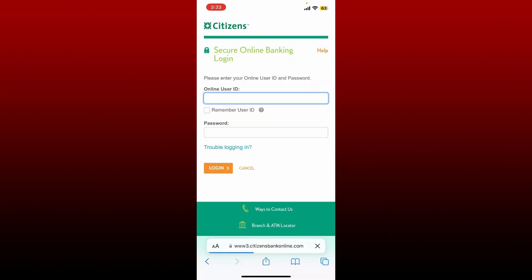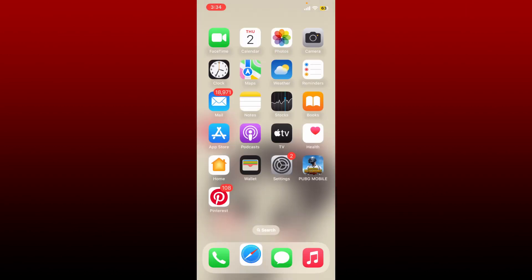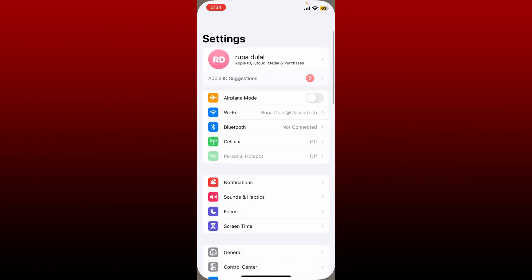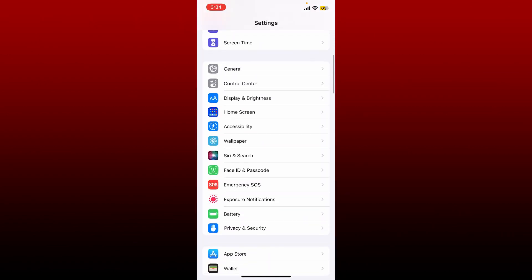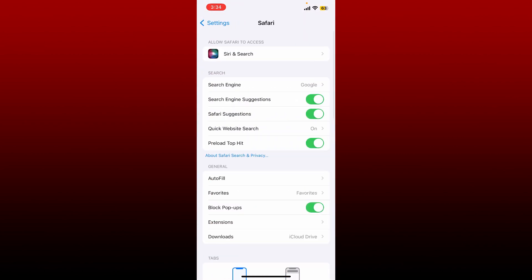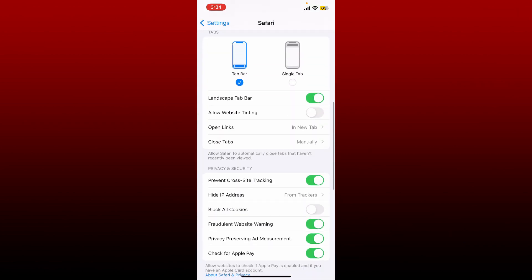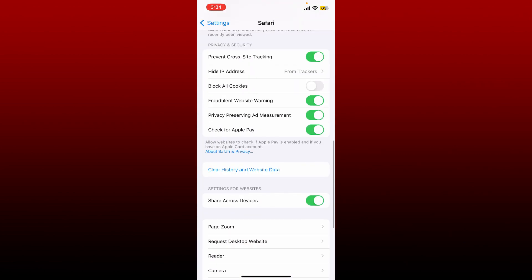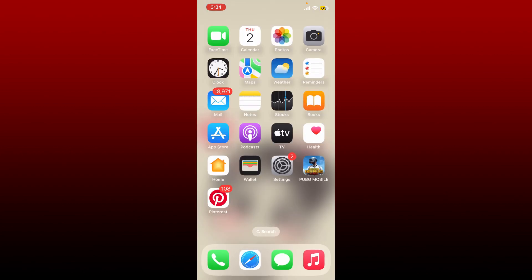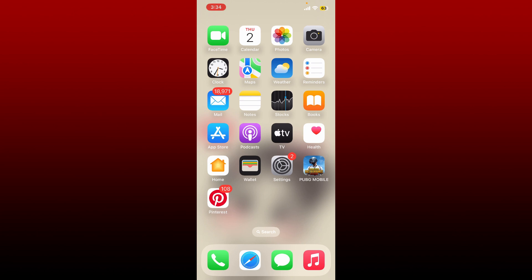If that still doesn't work, the next thing to do is to clear out your Safari browser's cache and cookies. Open up Settings app from your iPhone and scroll down and tap Safari. Scroll down until you find Clear History and Website Data option and tap on it. Now tap on Clear History and Data. Once you clear out your history and data for your Safari browser, you can now access your website and try logging into your account again to see if that fixes the issue.